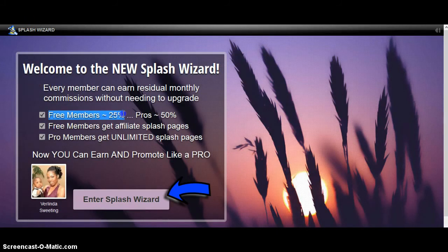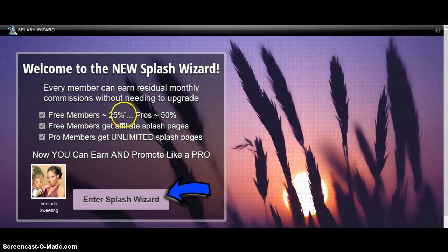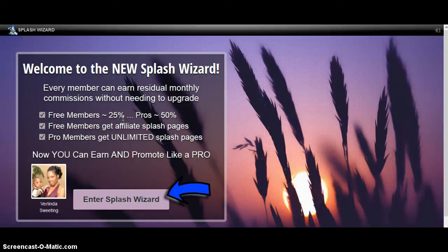Free members earn 25% commission — you can see everything here. Free members are only able to create splash pages just to test it out. You can create them, but after 24 hours they're going to self-destruct and automatically be deleted. So if you try to put it out in traffic, it's only going to be out there for 24 hours, so it wouldn't really make sense to try to promote it.